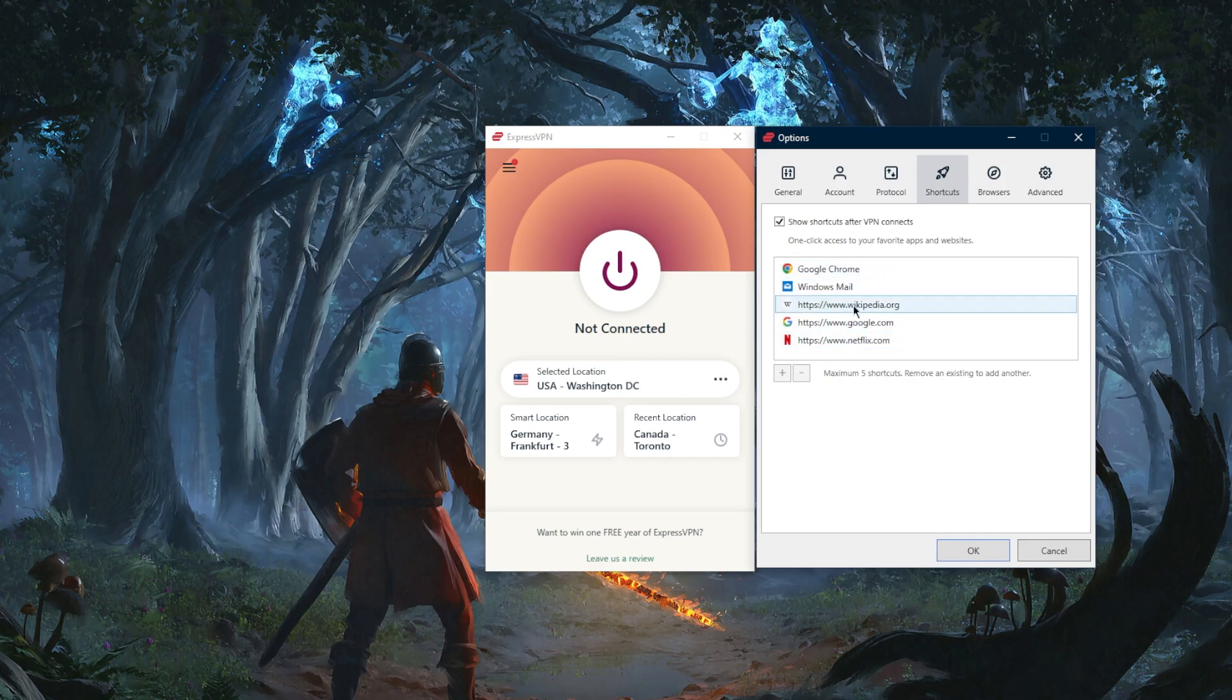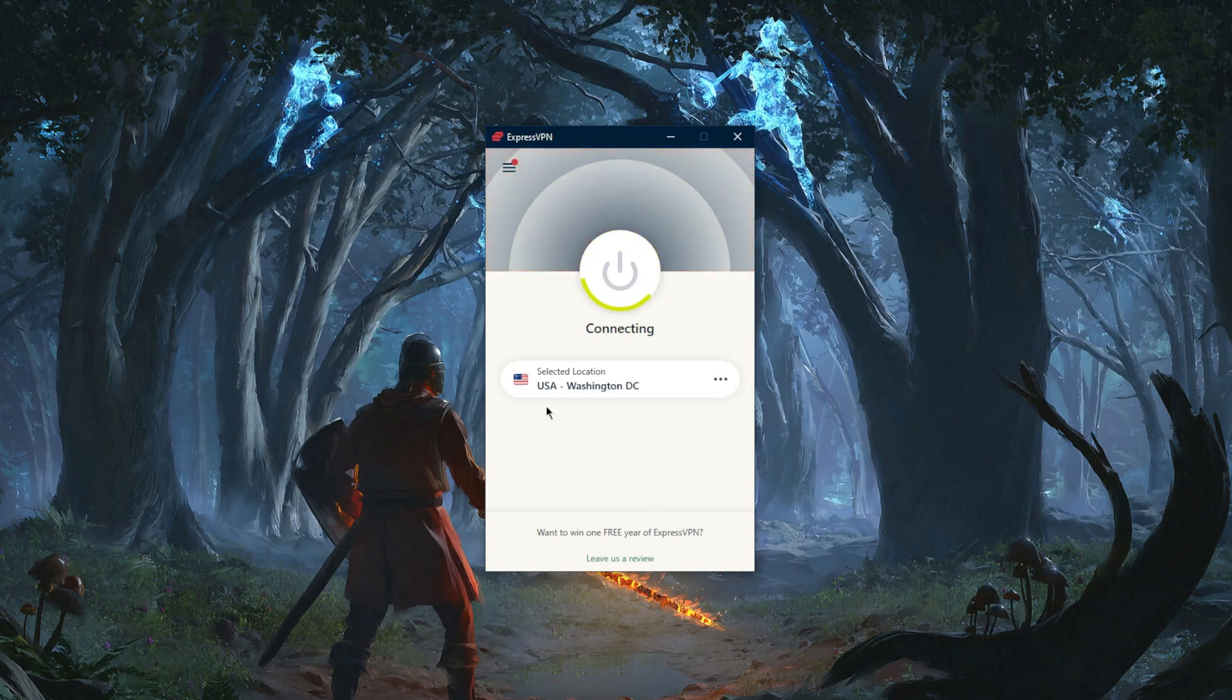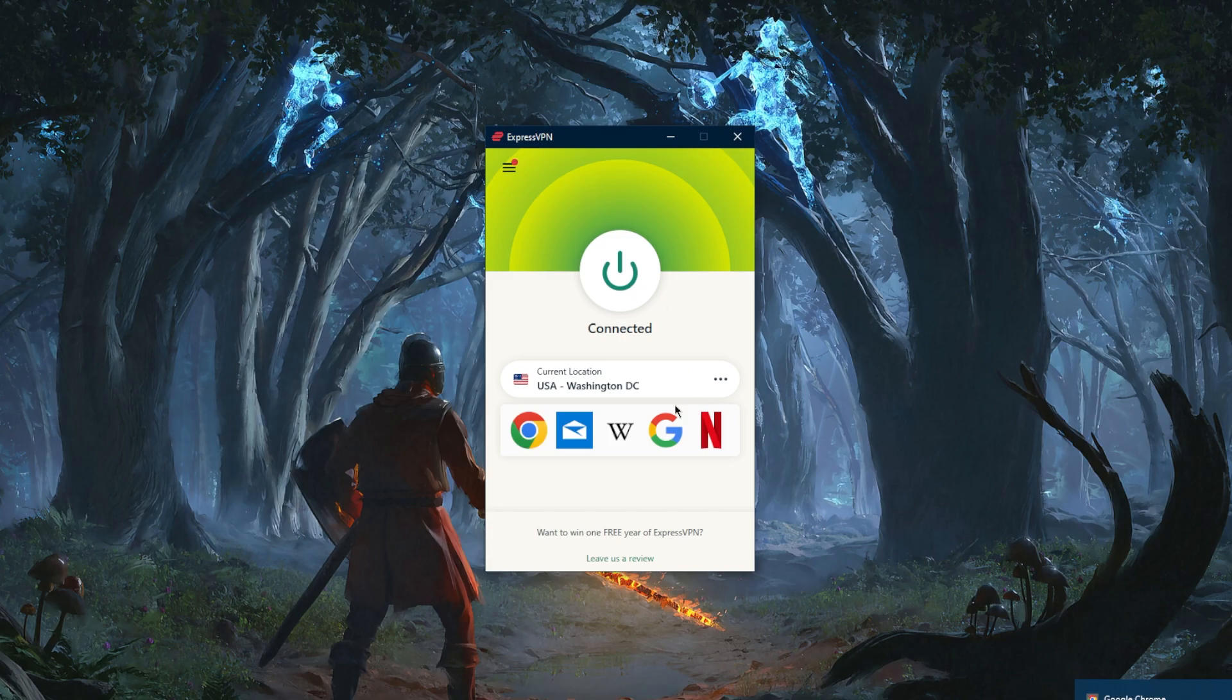You have some shortcuts to set up, and these shortcuts show up right here. Let's connect and you can set up shortcuts to streaming services, Google Chrome, whatever it is that you want to have a shortcut to.